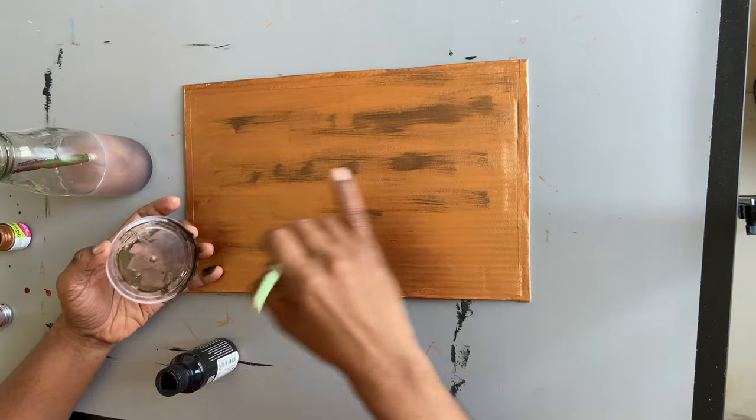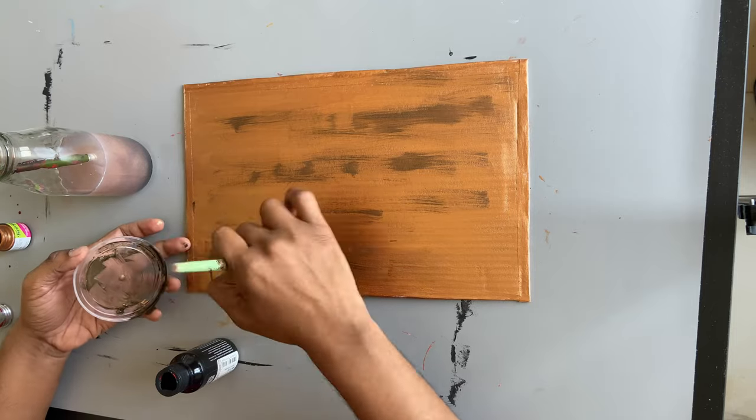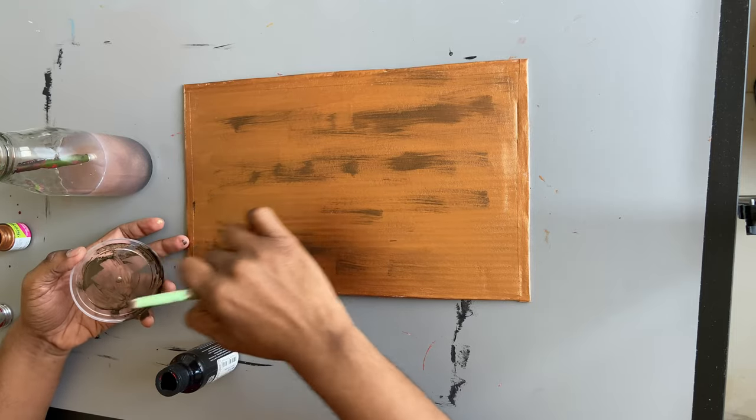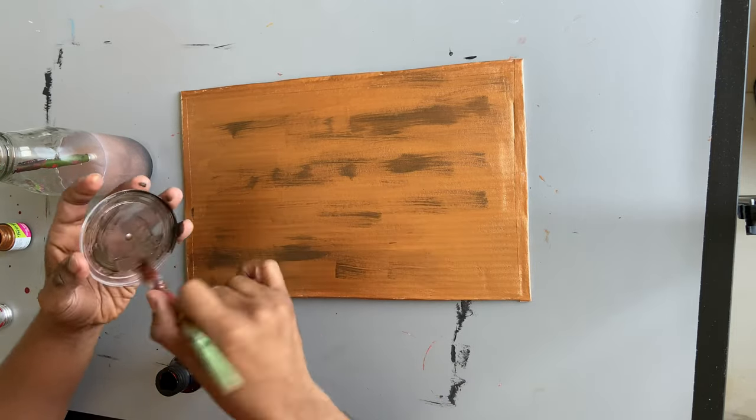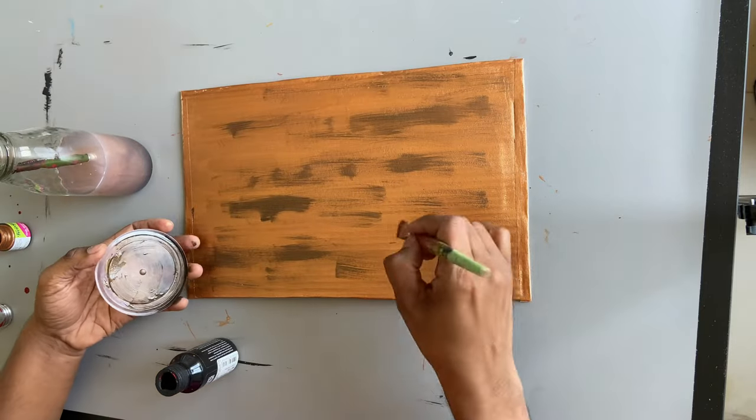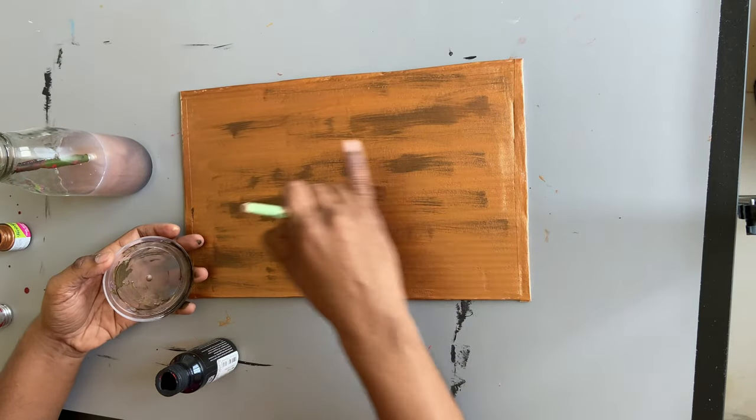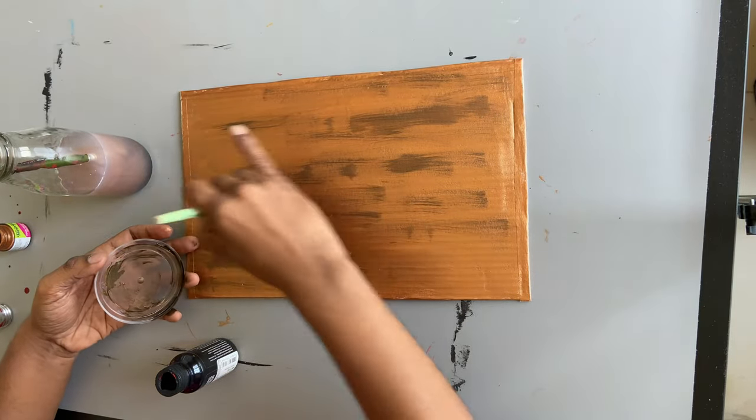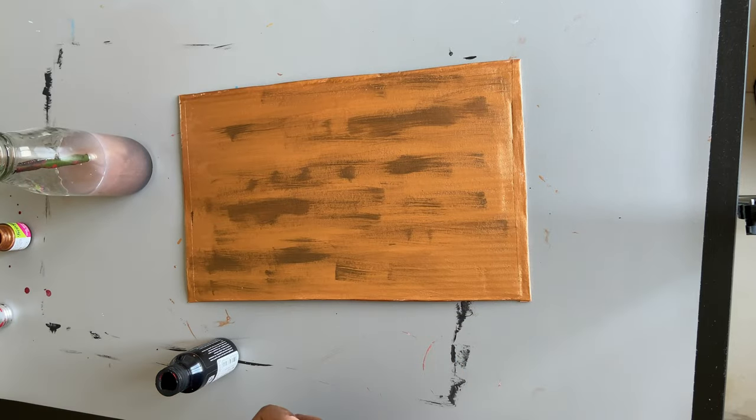If you want, you can skip this step as well, but I like adding such details to my DIYs so I am definitely doing it. It makes our DIYs a little more interesting and gives them an edge. Please comment to let me know if you like seeing such details in my DIY.